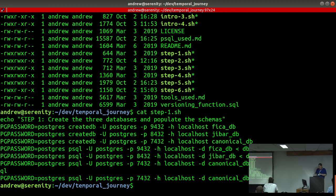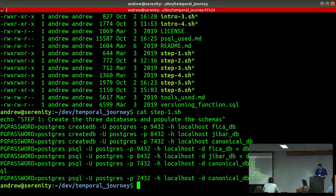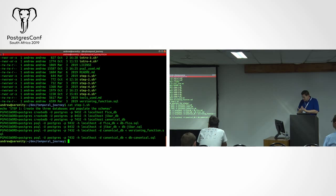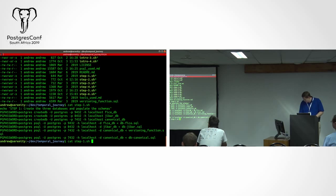In step one we basically connect to those servers, create our databases, and populate them with some data. I have a script to populate FICA data — you've seen it — and JIBAR data: I just took a month of JIBAR data and threw it in a table. Notice that we're only adding the versioning function to the canonical database, because that's the only place where we worry about temporal data. Logical replication does not replicate DDL — it only replicates DML.